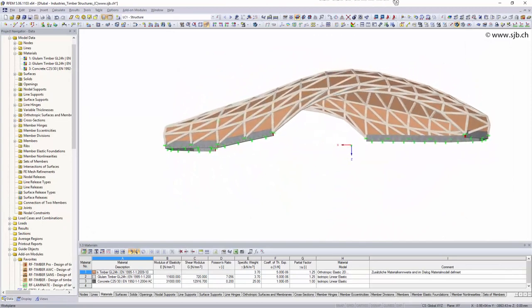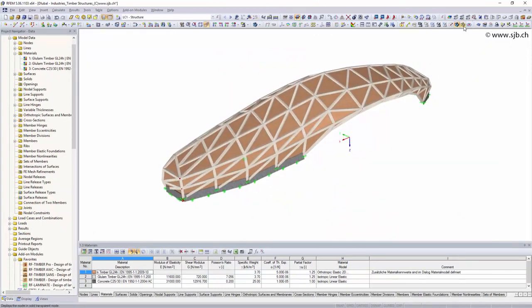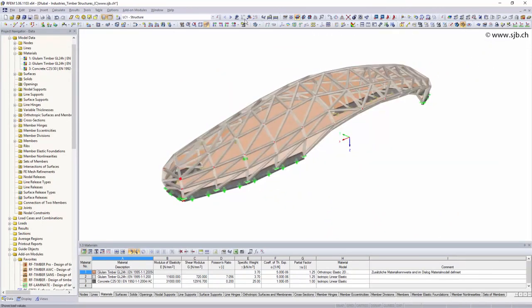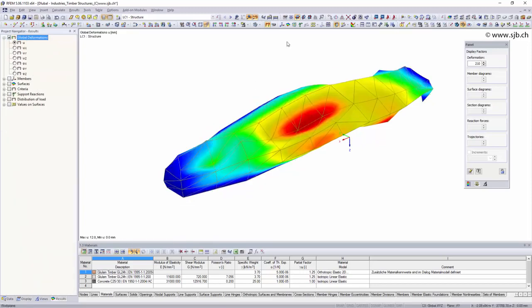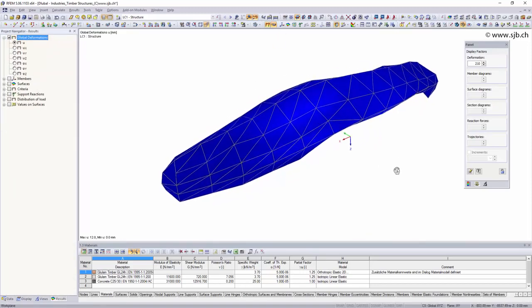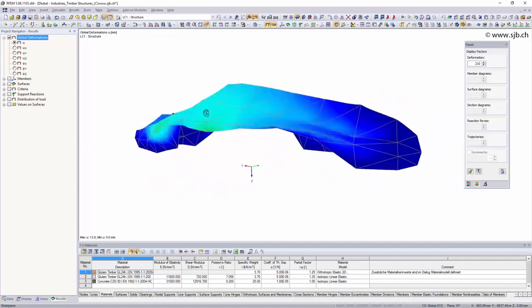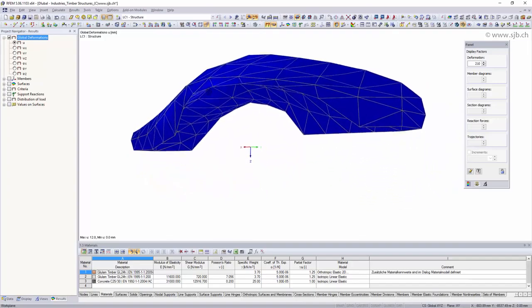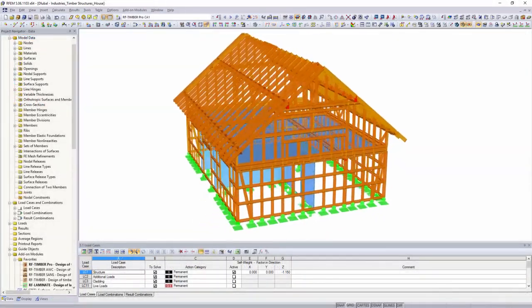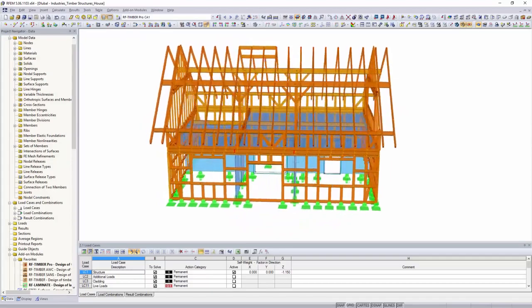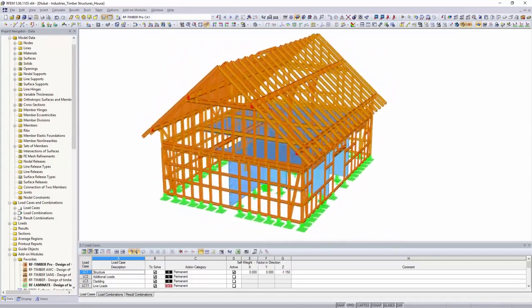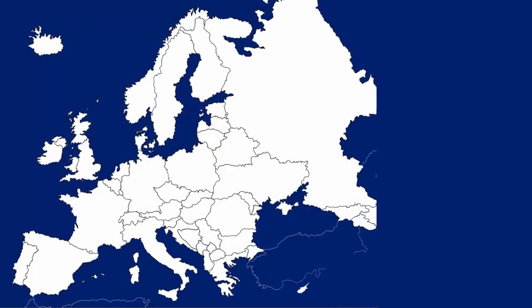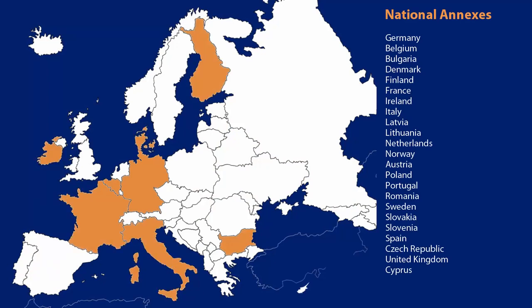Whether beam structures or surface elements, with Dlubal software you have various options to design simple or complex structures. For the design of timber structures, you can choose between numerous add-on modules which use different national and international standards.